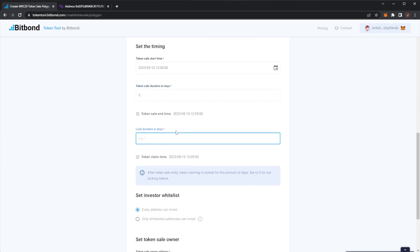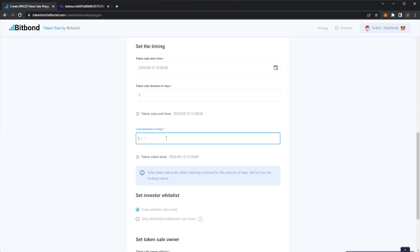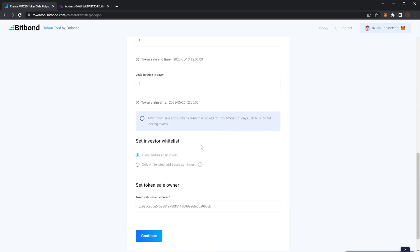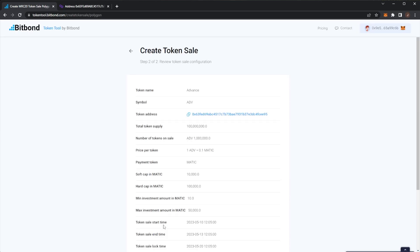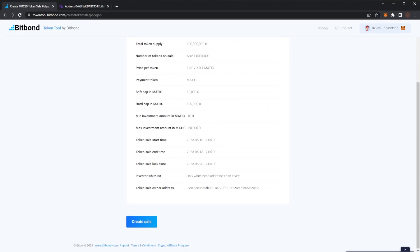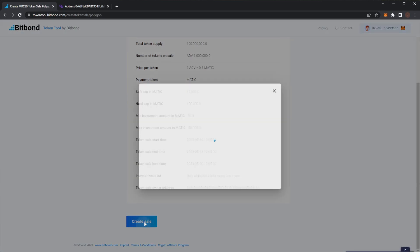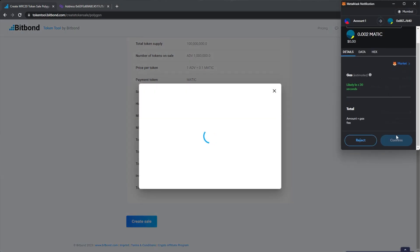Then of course you can set investor limits so we can say the minimum investment is 10 MATIC and we could add a max or say maybe the max is 50,000 MATIC here. Then of course you put a start date so we could go tomorrow at pick a time 12:05. Token sale duration we could put three days. Next up is token lock duration. So after your sale ends token claiming would be locked for this amount of days or you can set zero for no token lock. So we could say we'll put seven day lock on tokens after the presale before you can actually use them.